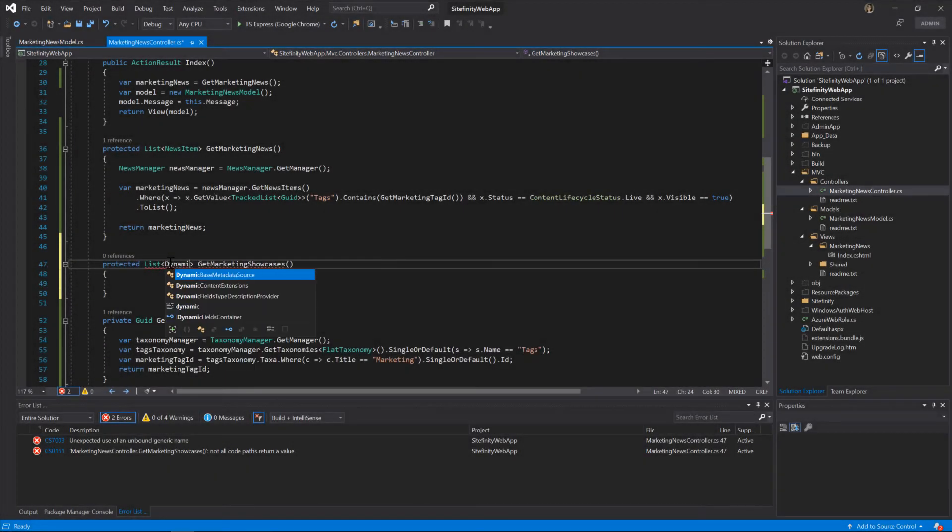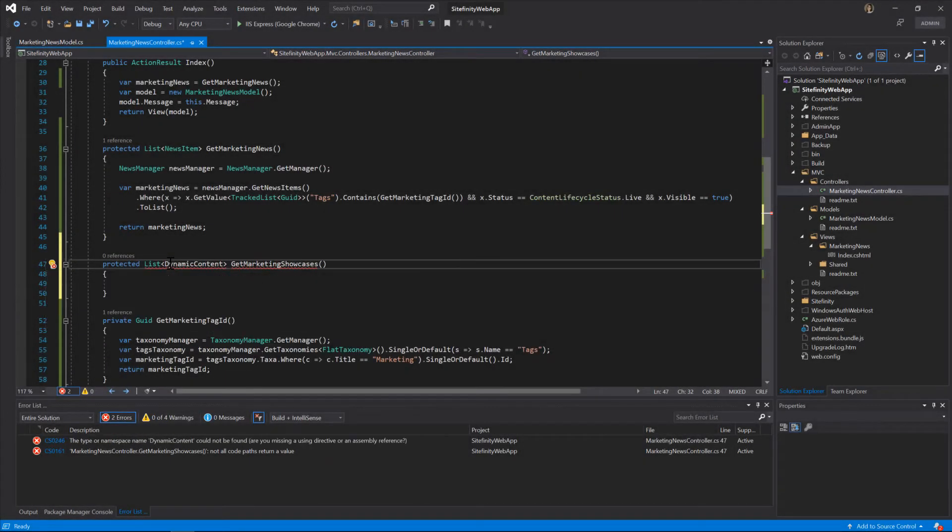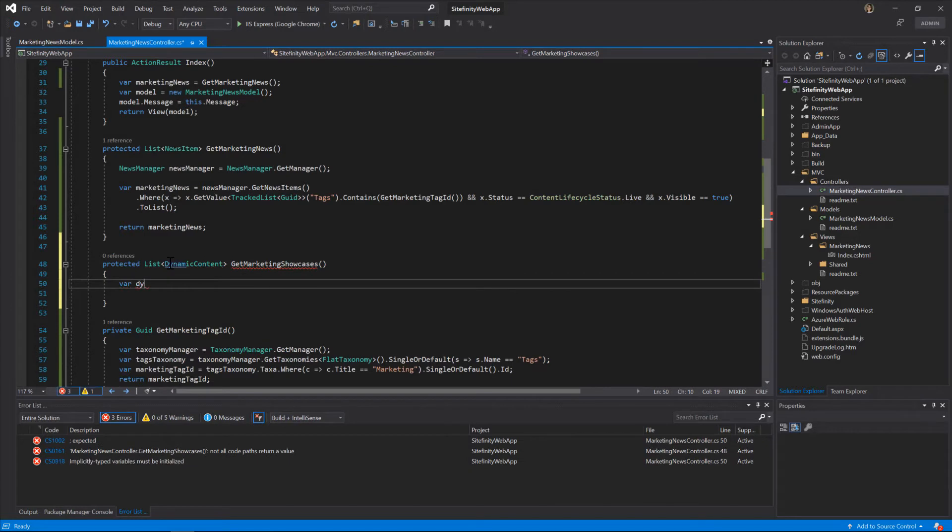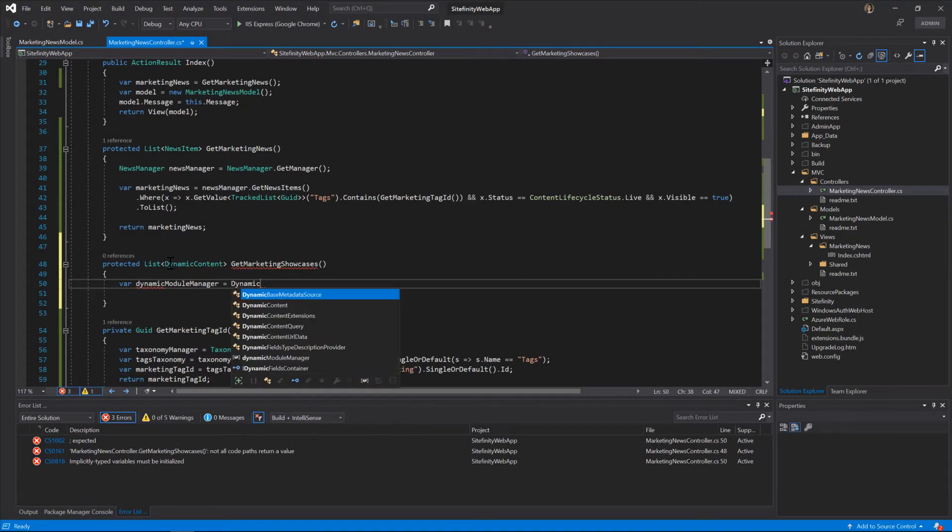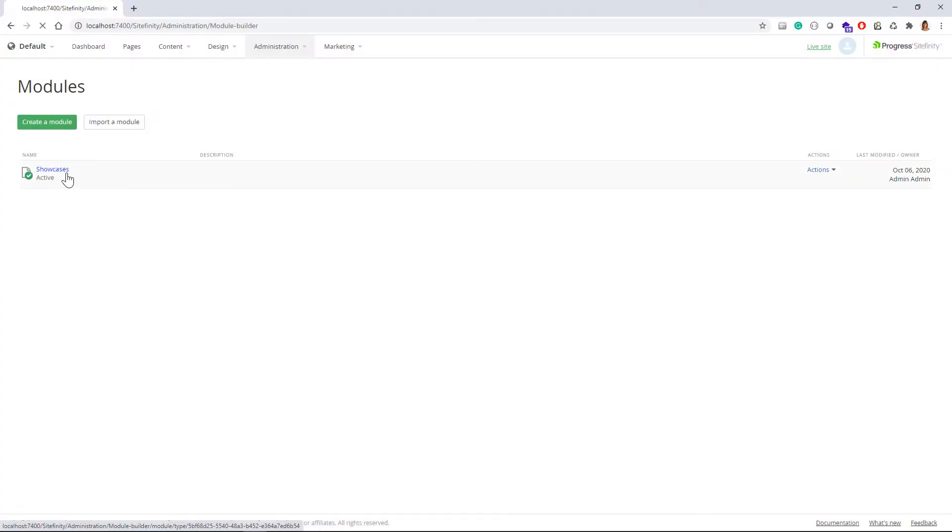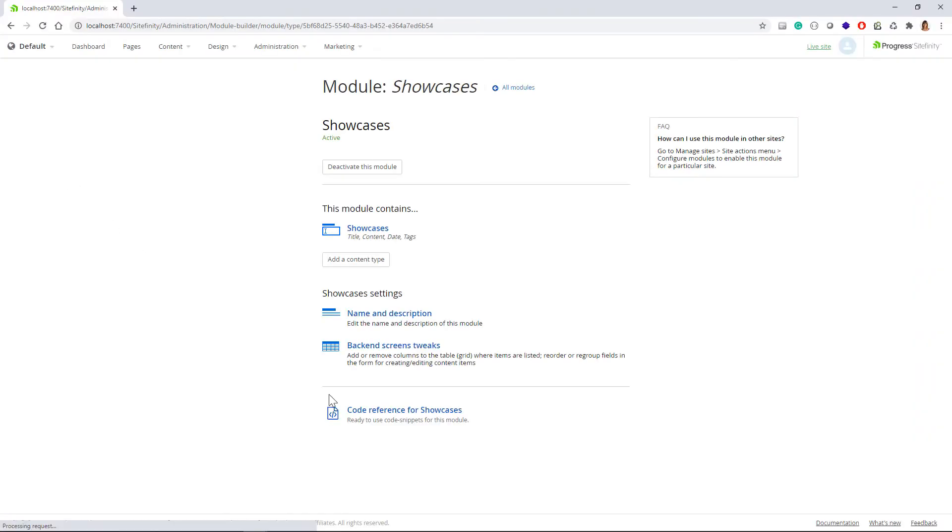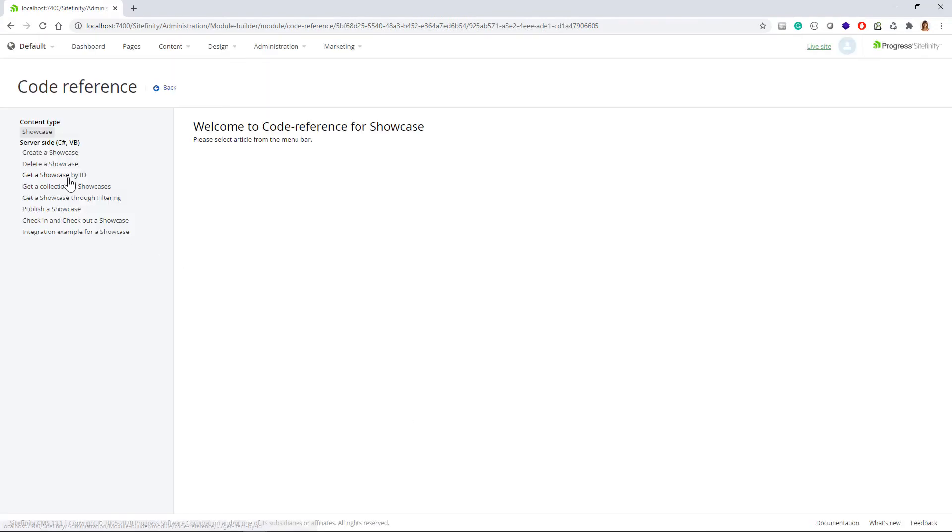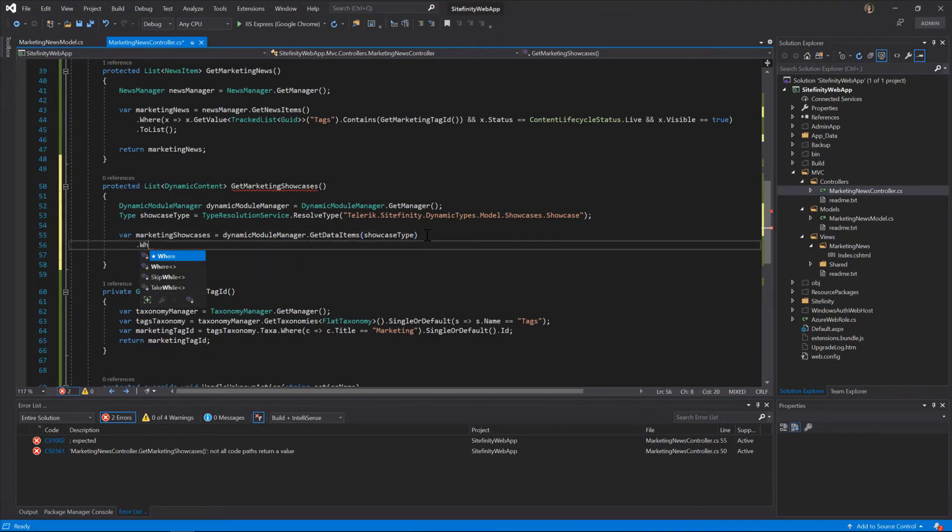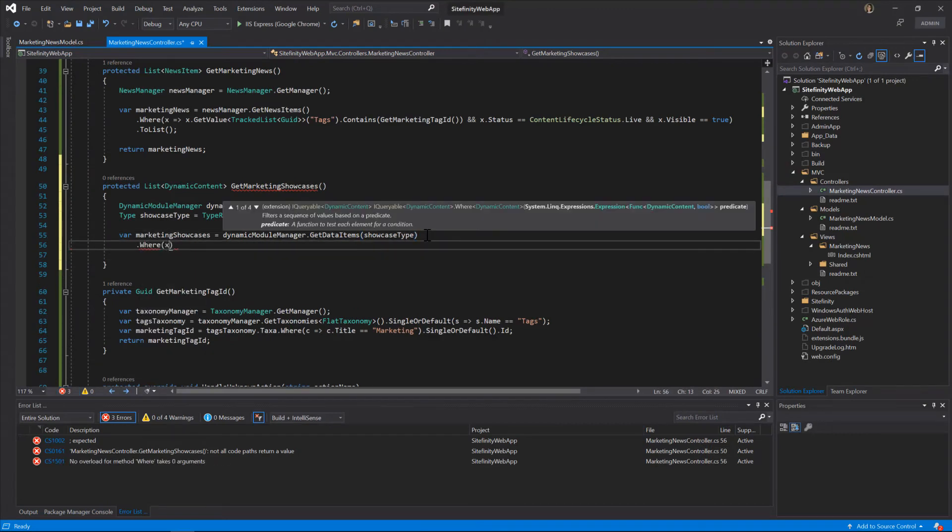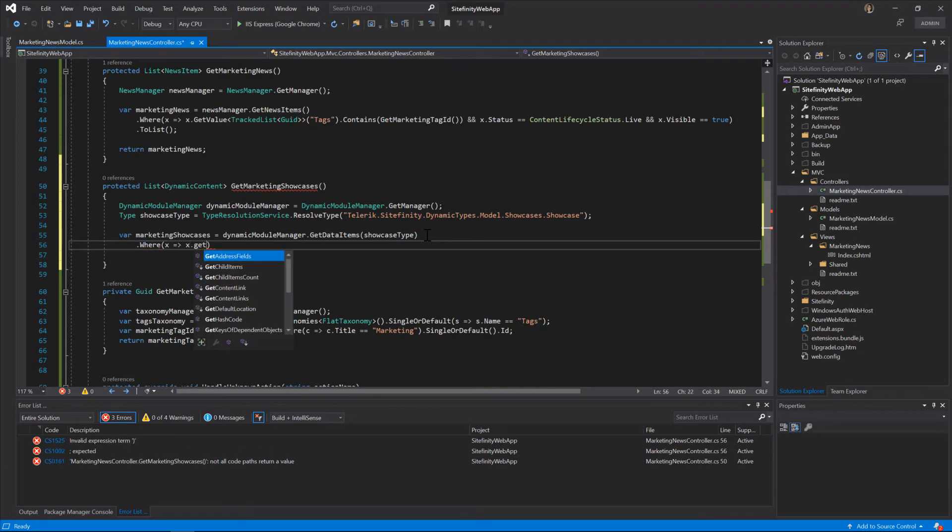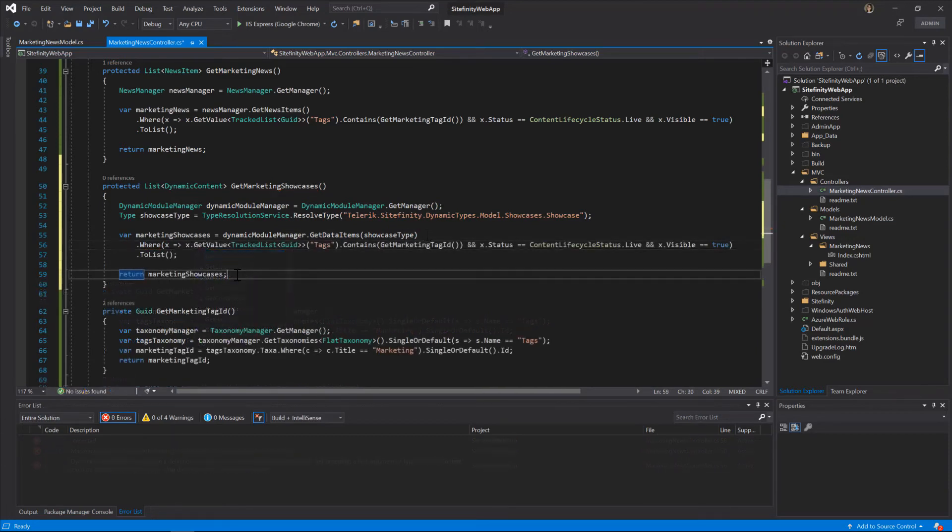The Dynamic Content API is a bit trickier since you need to specify the actual type of the dynamic module, namely Showcases. Check out the Module Builder section in the Administration menu to explore some API samples of this dynamic module. Okay, once you get to the proper dynamic content type, you need to filter the list based on the Marketing Taxonomy, just like we did with the News Items list.